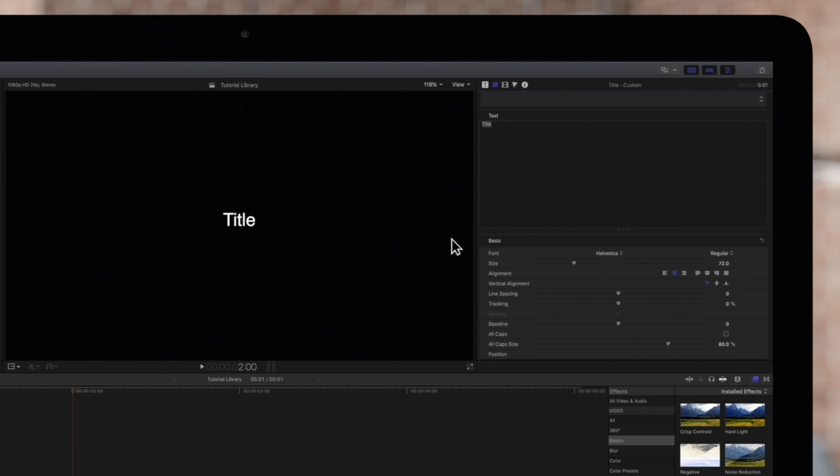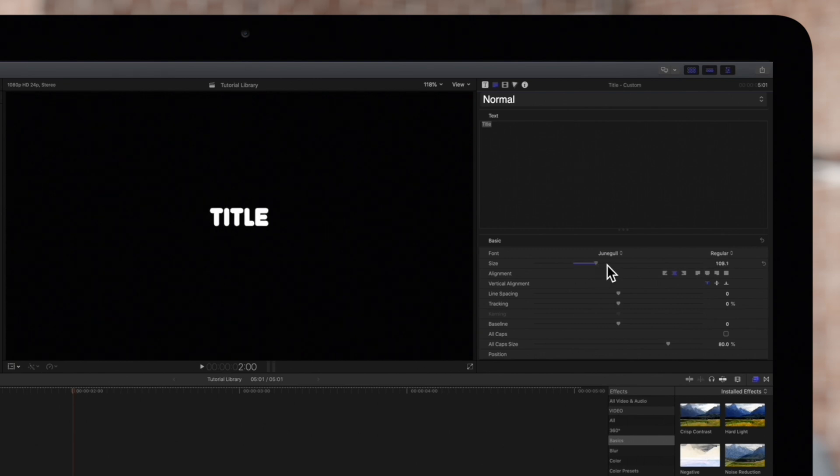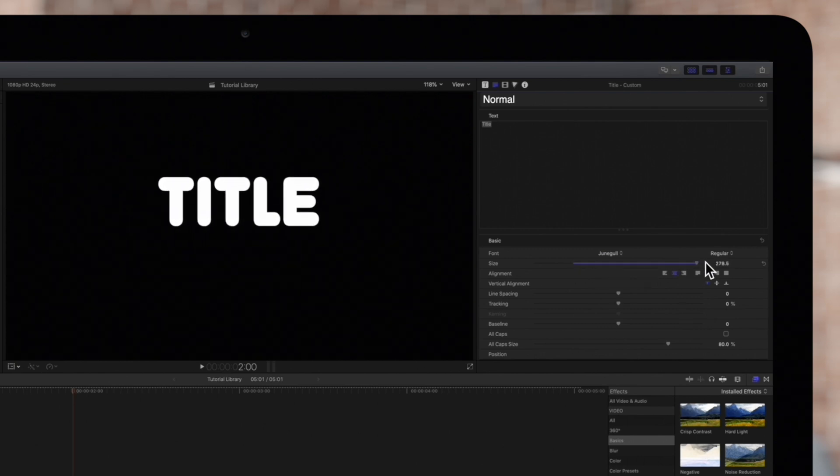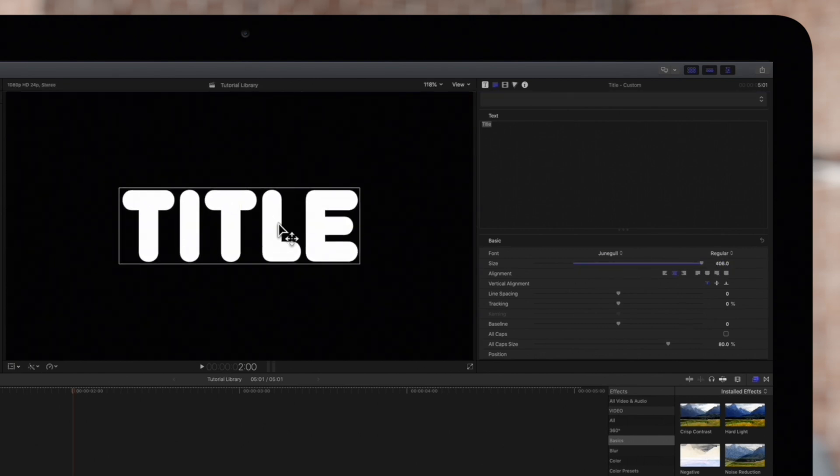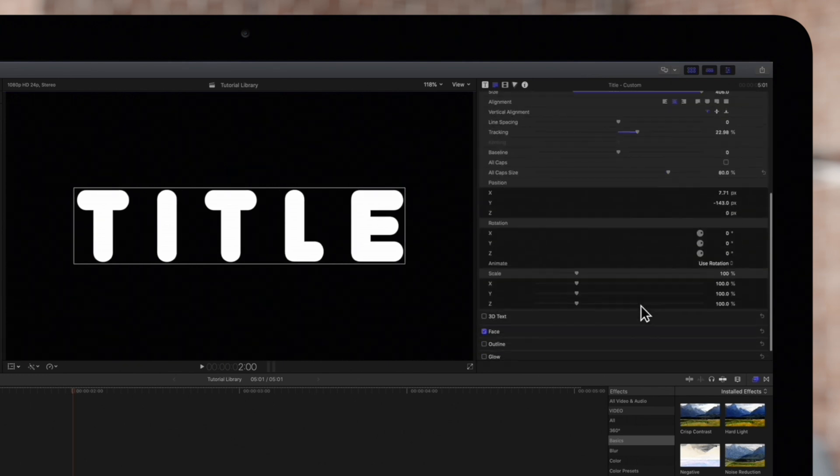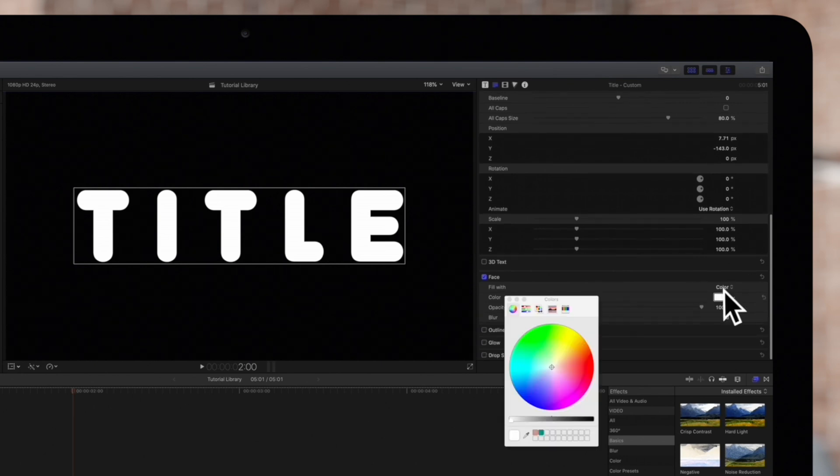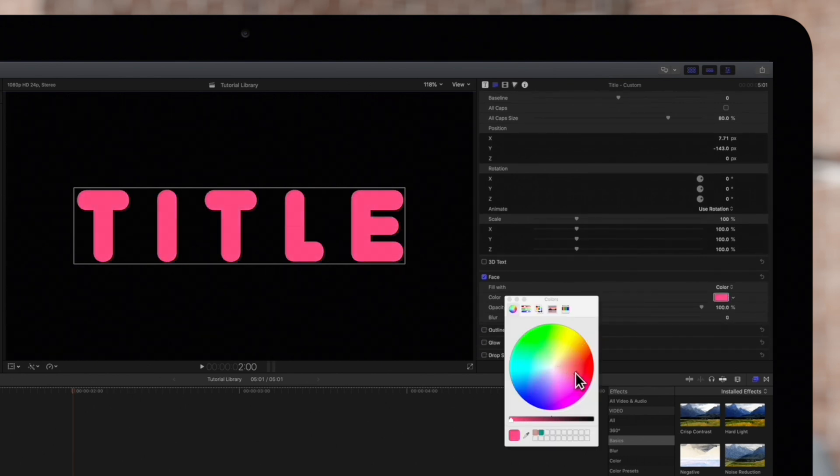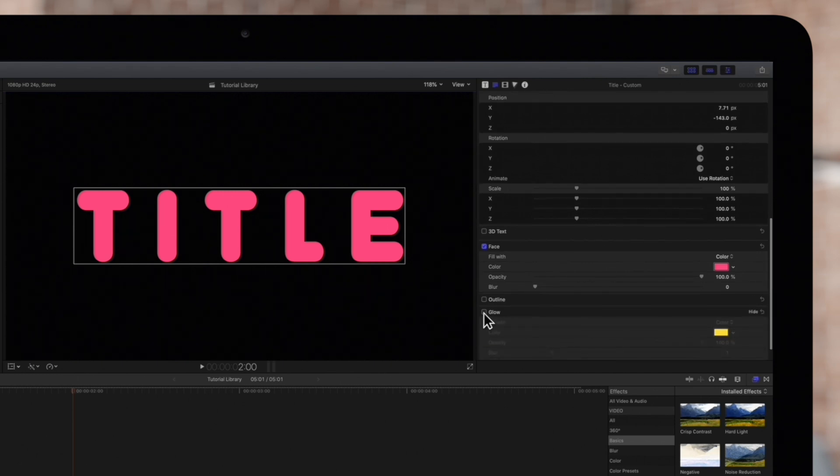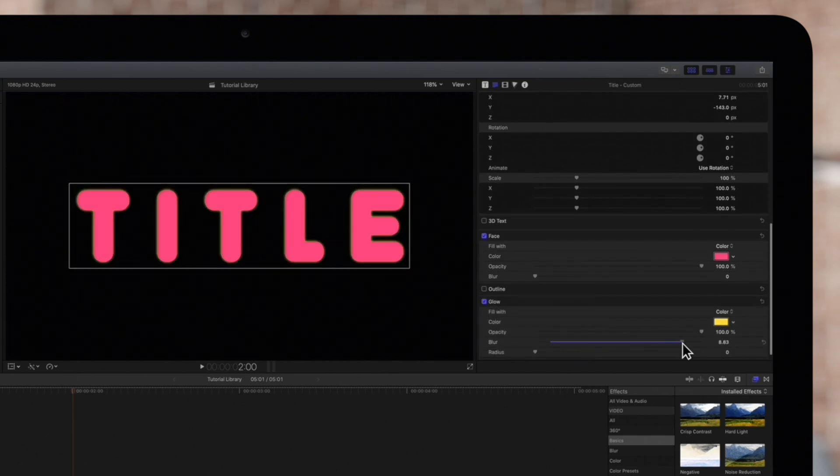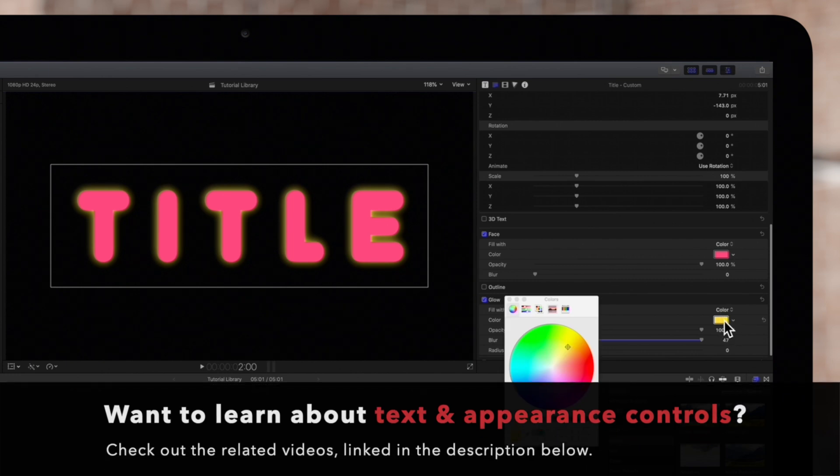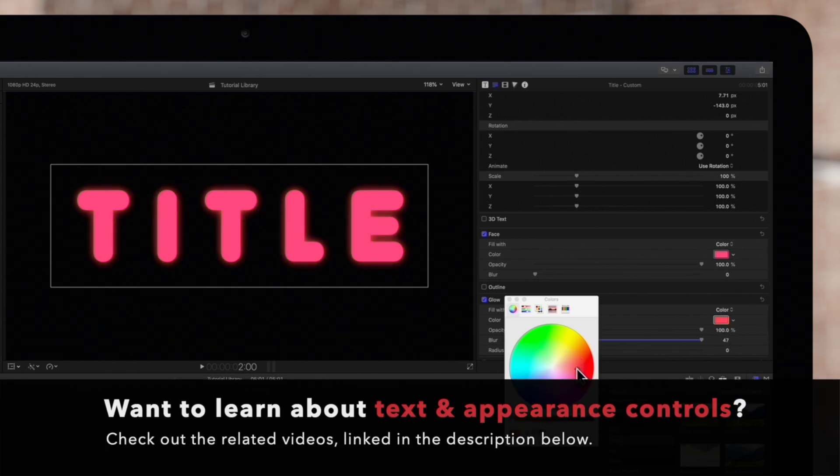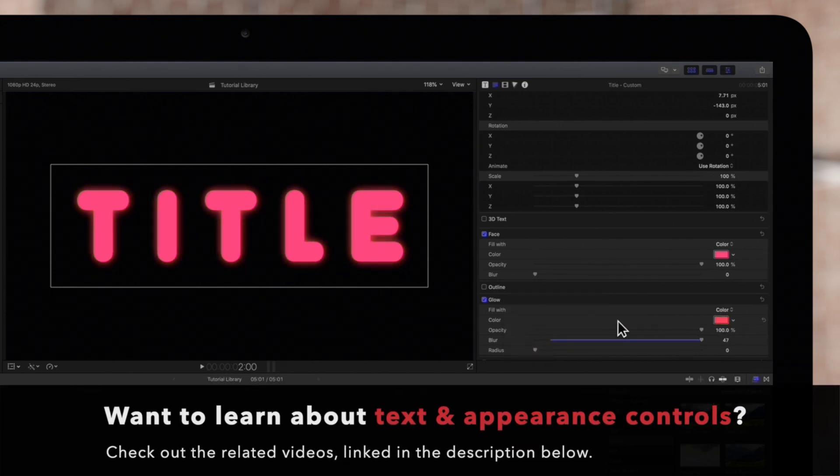Let's apply some changes to our text, like this font and size, as well as the tracking and position. But why stop there? Let's change some appearance settings like color of the face, and maybe we'll add a cool glow effect as well. If you want to learn more about the text and appearance controls, check out our videos linked in the description below.